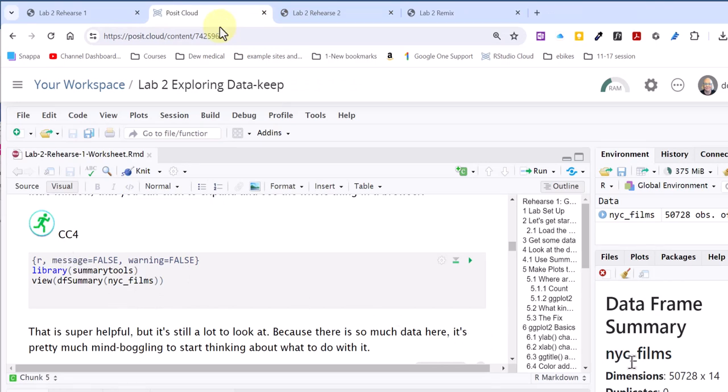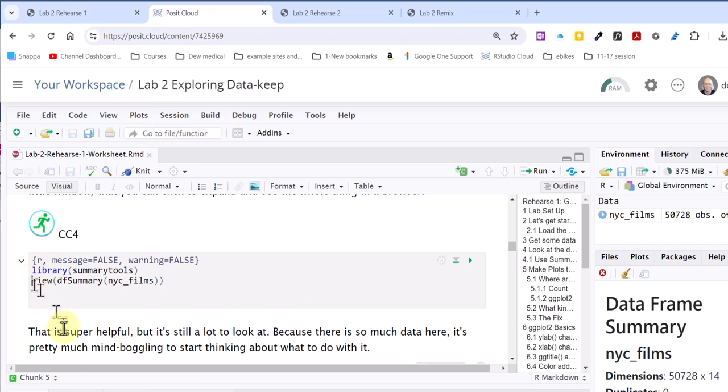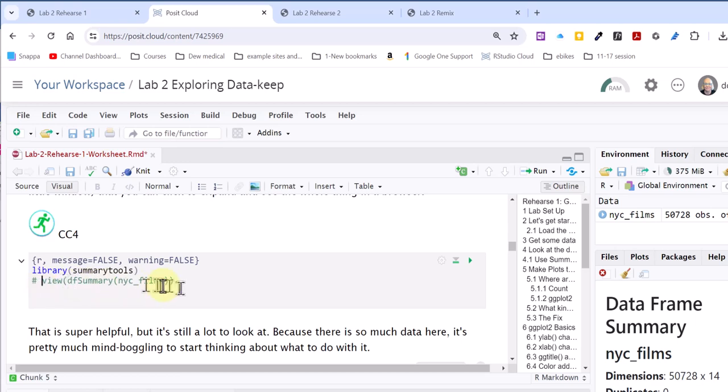After you've looked at the data frame summary down there, what I want you to do is we're going to comment out this last line of code here. Just a single pound symbol, hashtag if you want to call it that, and that makes this now just a comment. You can see it turned green, and R won't try to run it when we knit.